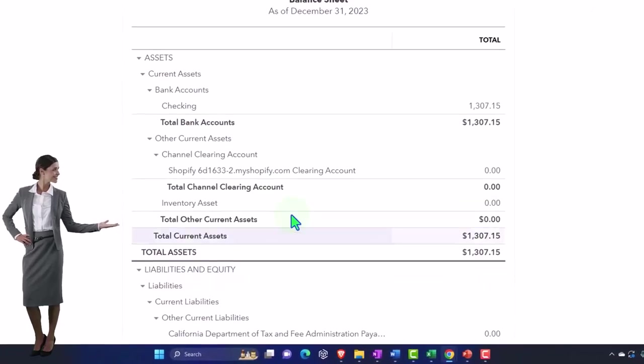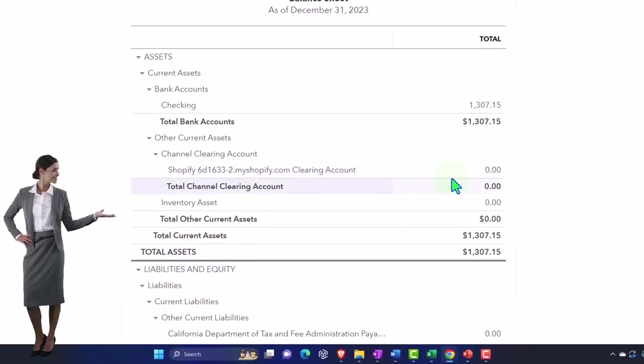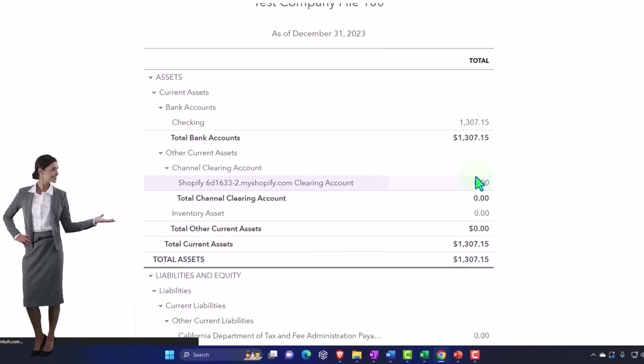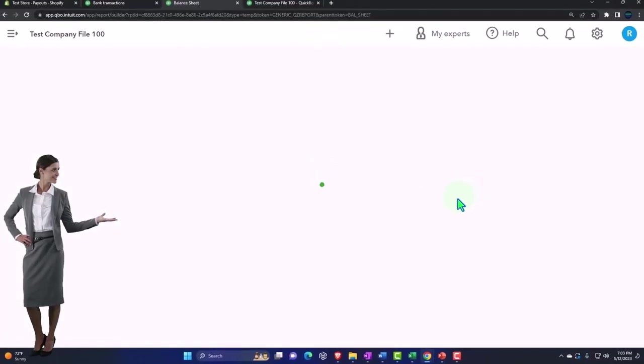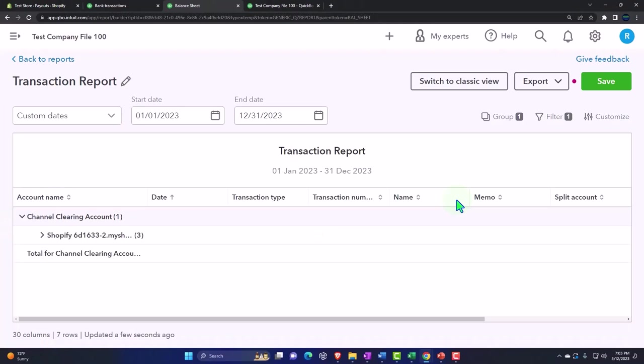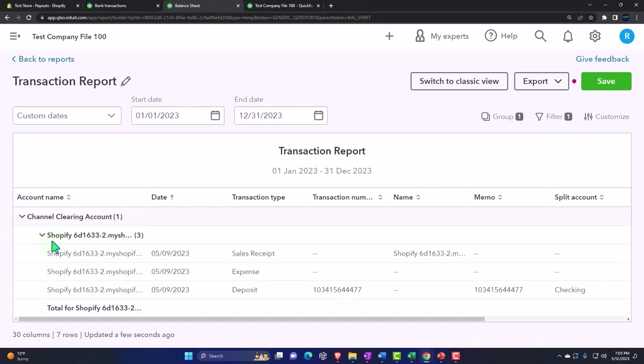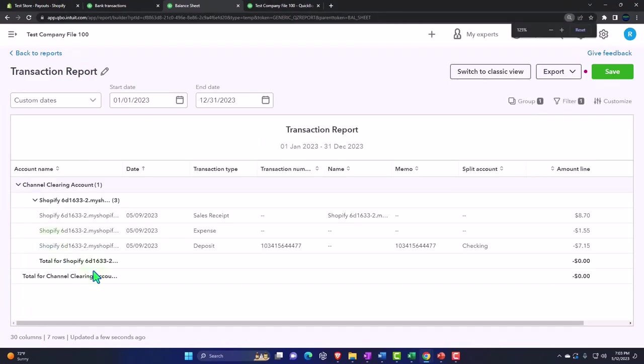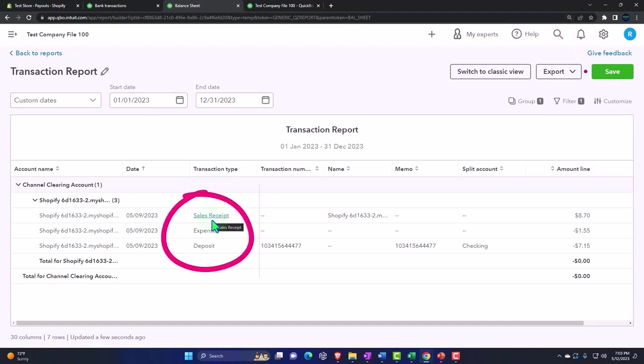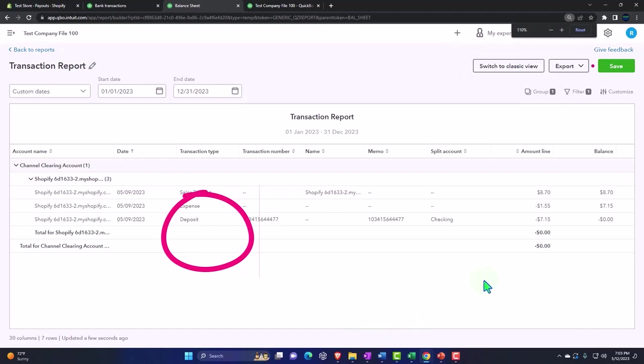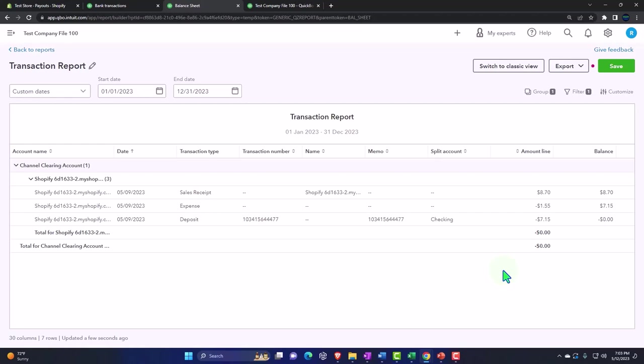If I go into this clearing account, what it actually did was go in and out of the clearing account. Within this clearing account you've got these transactions - it created a sales receipt and expense, and then a deposit, and it basically increases and decreases the clearing account as part of the transaction.